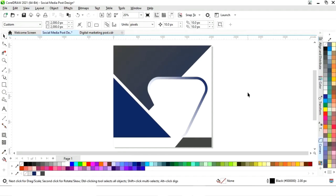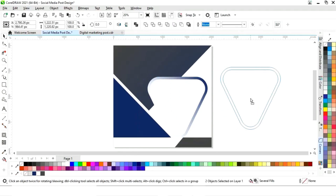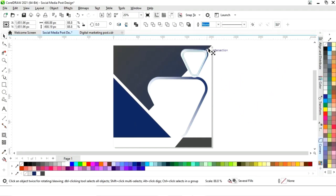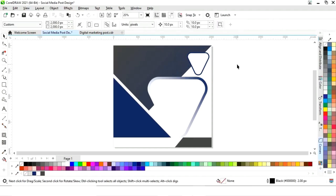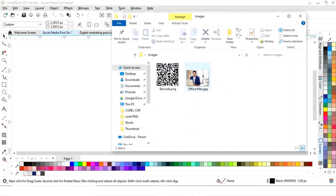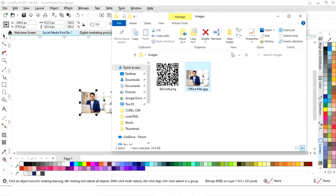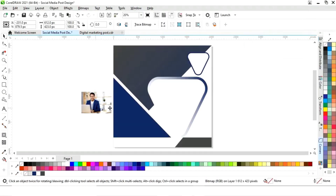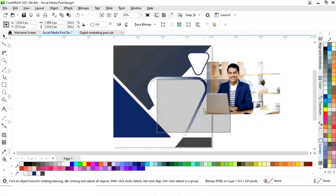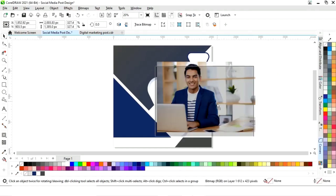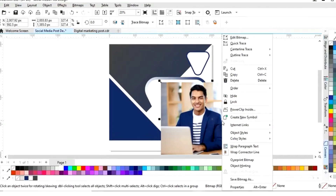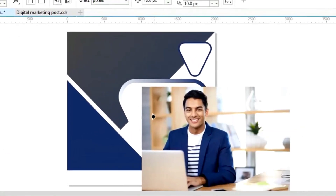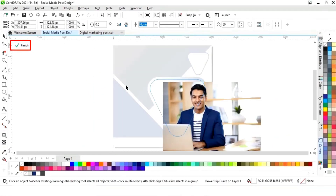Now we will select both and make a copy by drag and right-click. Now we will decrease the size and change the color. Now we will change the color again. Now we will import one image. Now we will increase the size of this image. Now we will right-click and select power clip inside.